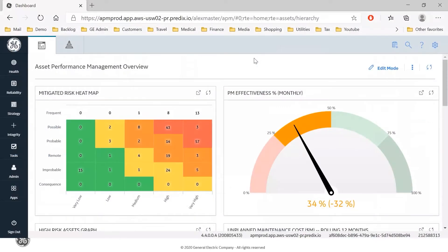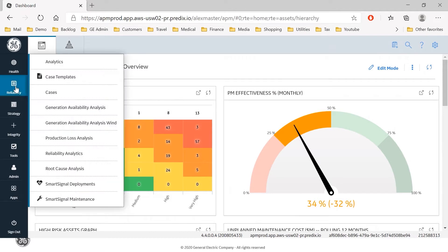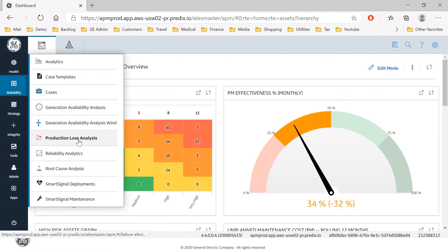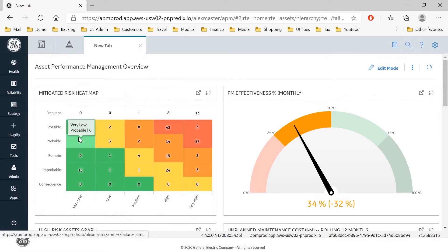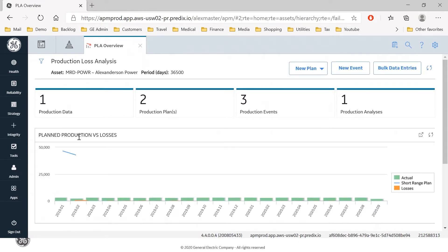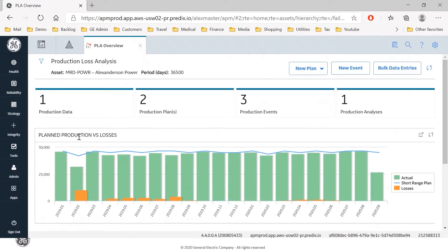So let's go to live product and we're going to production loss analysis which comes under the Reliability tab, PLA, and I'm going to open an existing production plan.